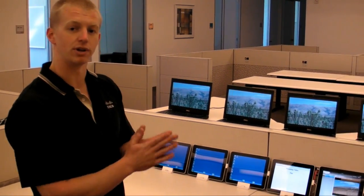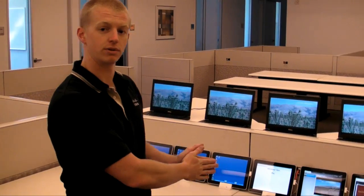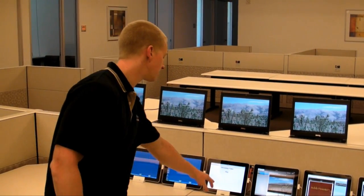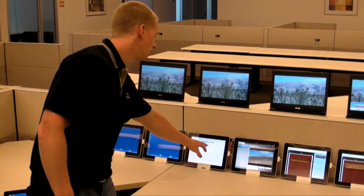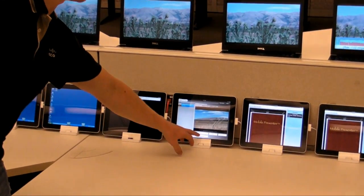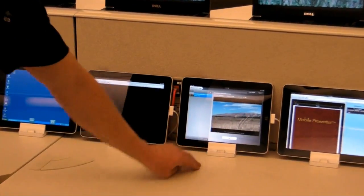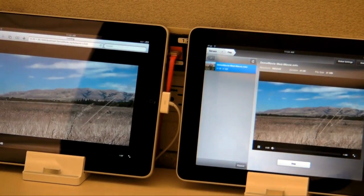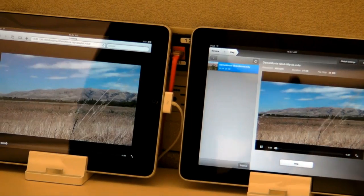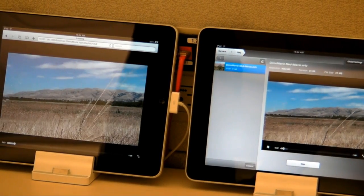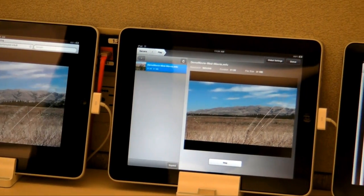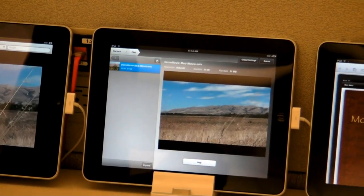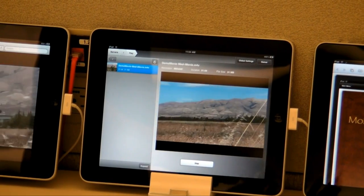Moving on to our next example, we have a mobile video application. I'm going to start streaming a mobile video on each of these iPads, and now it's actively streaming using an HTTP protocol — something like downloading a video from YouTube or watching that video in a web browser.